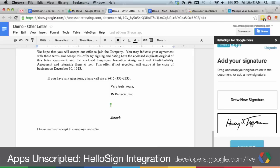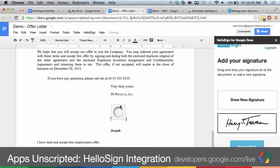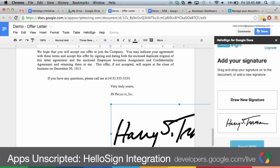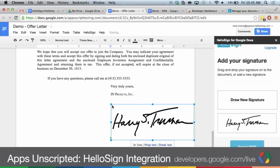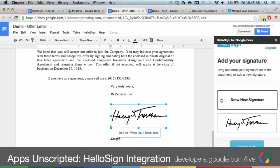Once you pull that up, it will pull any saved signatures you have from your HelloSign account. In this case, I have a Harry Truman signature. So you can just drag and drop that straight into the document, sign it right there. It's really great, really easy functionality — you can resize it, make it a little nicer. And there you go, you have a signed document.